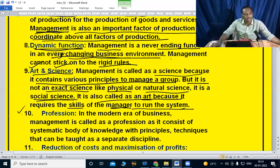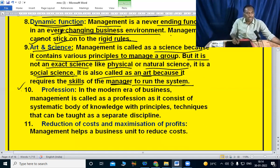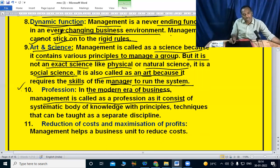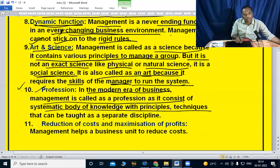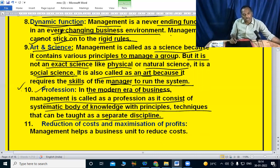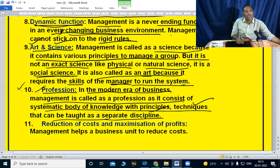In the modern era of business, management is called a profession, as it consists of a systematic body of knowledge with principles and techniques that can be taught as a separate discipline. It is a specialized service, and in the modern business world, management is recognized as a profession.